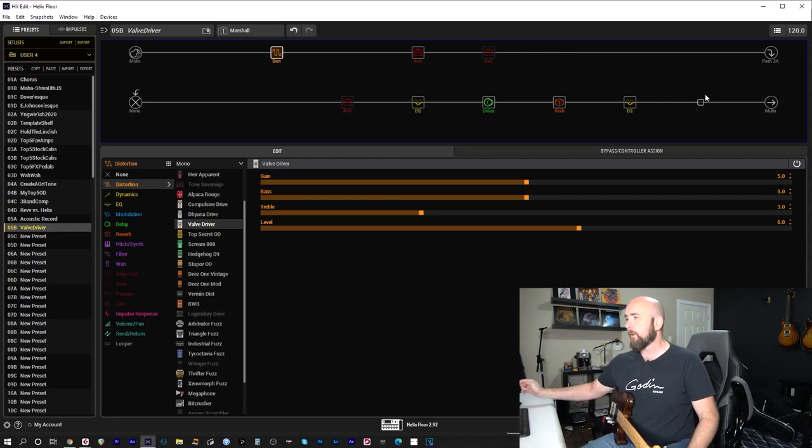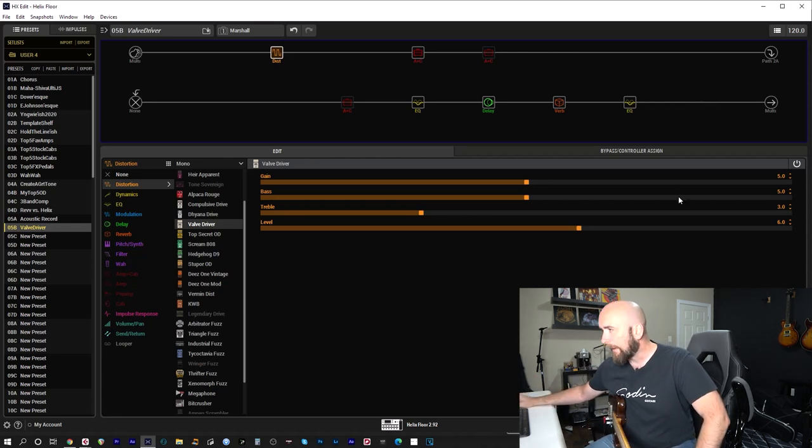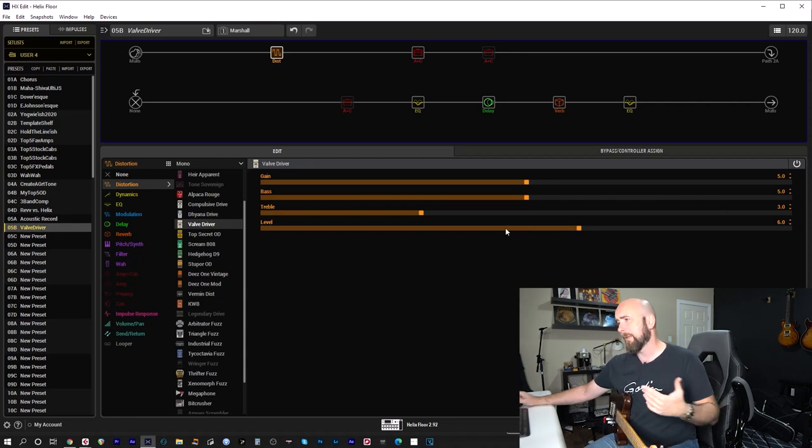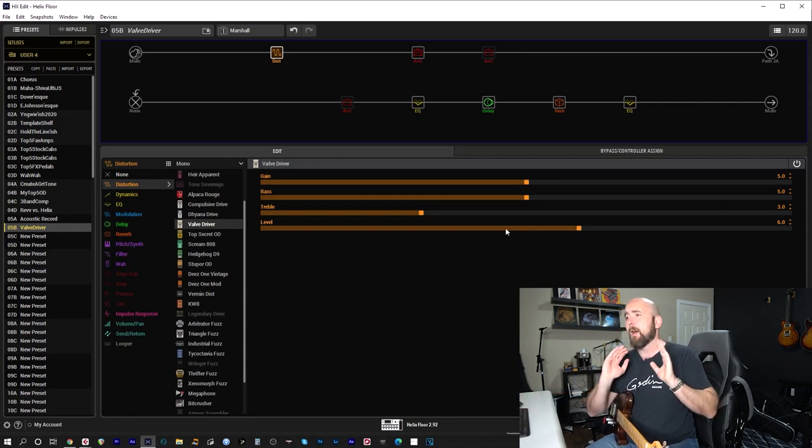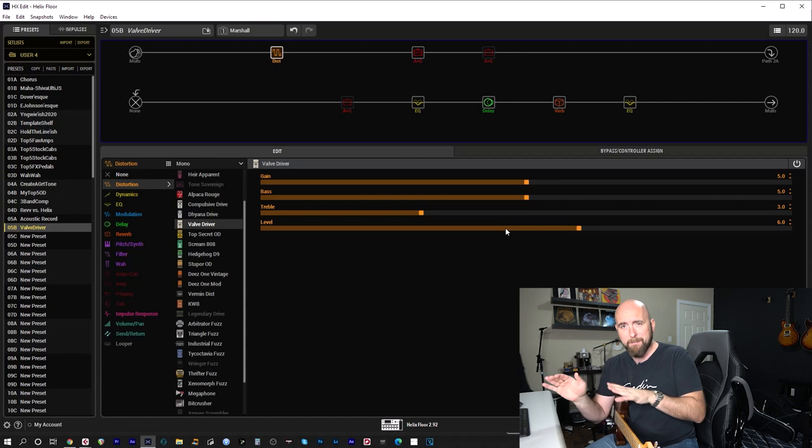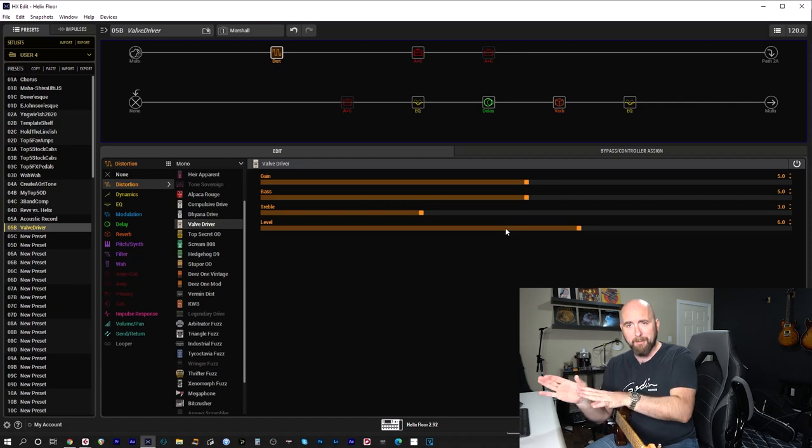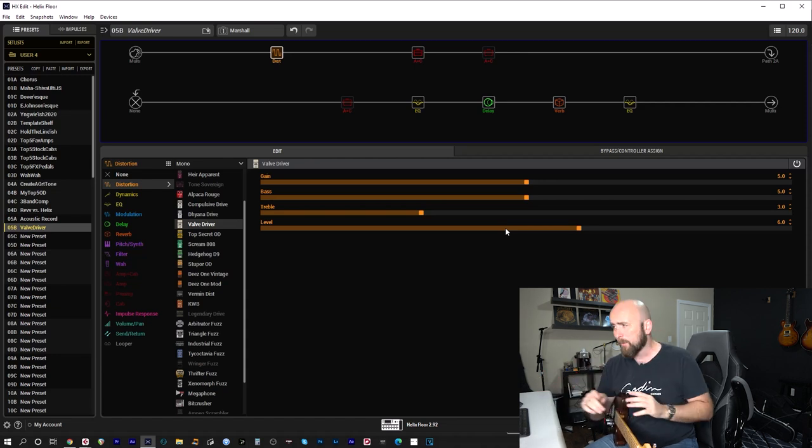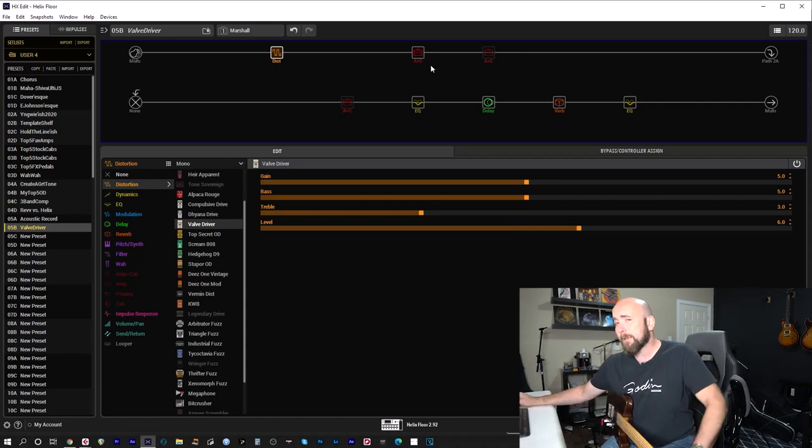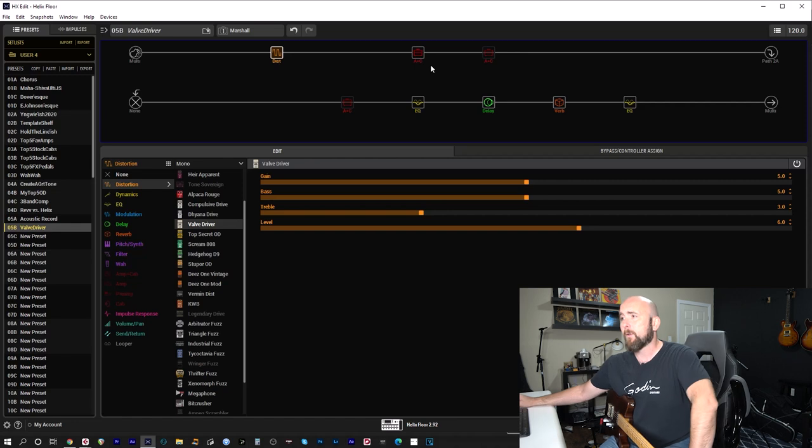Now, if you'll notice here, I have some settings on it already. Five on gain, five on bass, three on treble and level on six. That's what I kind of in my messing around settled on here. And we'll remember those settings and come back to them.